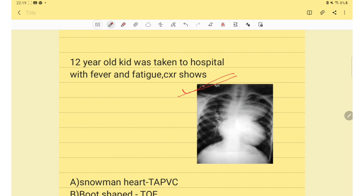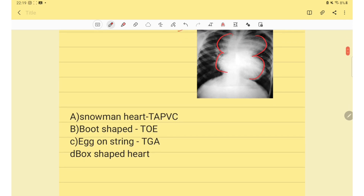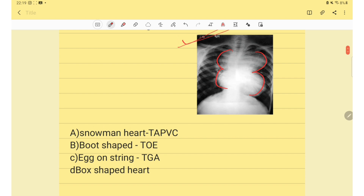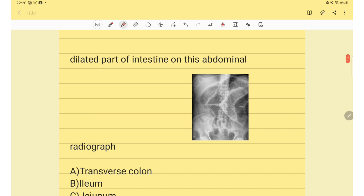The next question: this X-ray shows the figure-of-eight appearance, also known as the snowman sign, which is seen in TAPVC (total anomalous pulmonary venous connection).